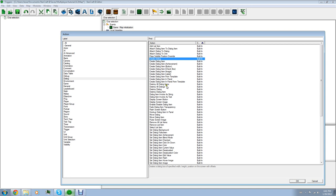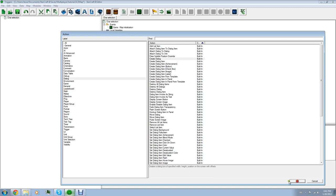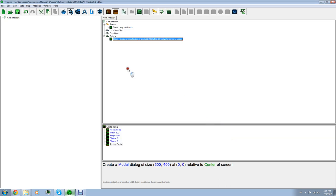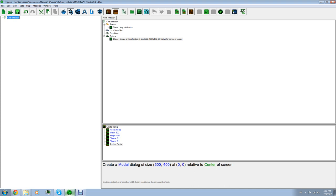Create a modal dialog of whatever size you want — you're going to have to play around with that — relative to center of screen. There are different things you could choose, but for now let's just keep it at center. Then we're going to want to save this value, like this dialog. We want to create a name for it that the game can recognize. The name isn't going to be important to the players.